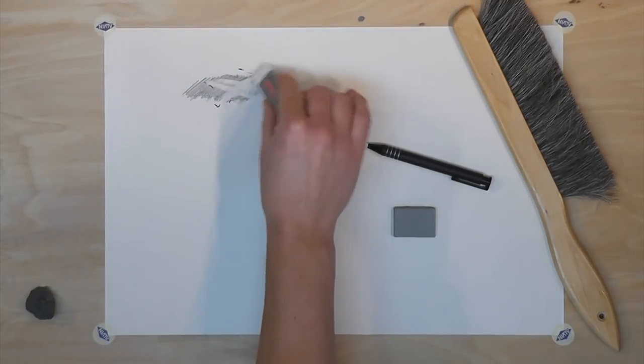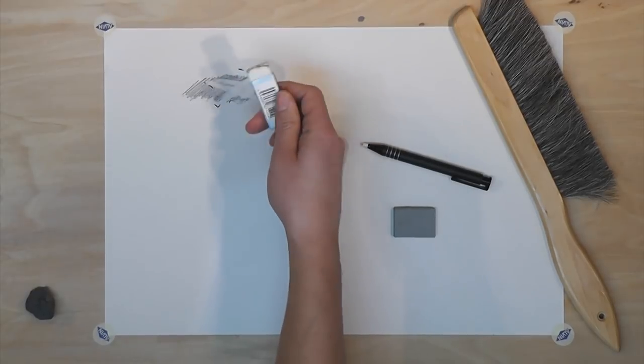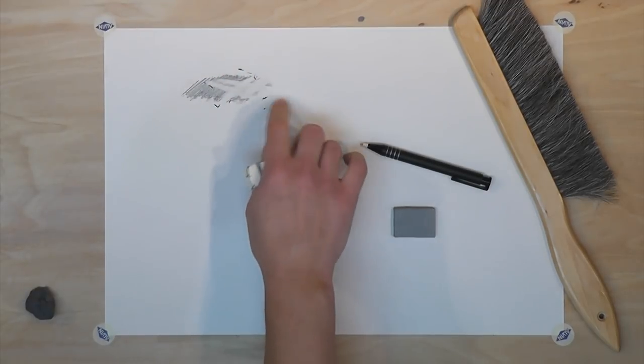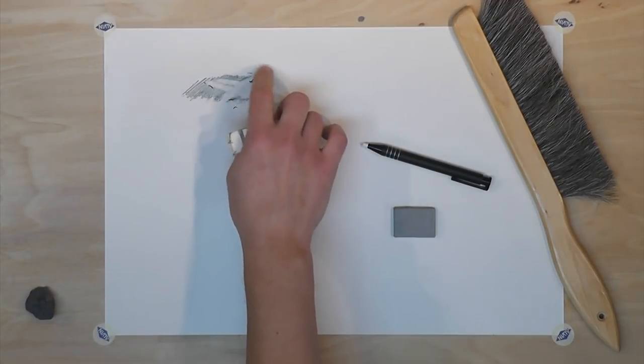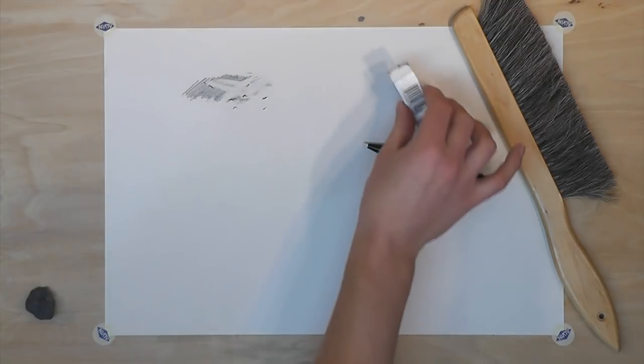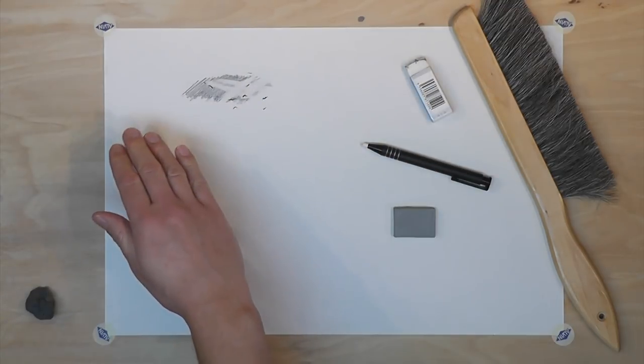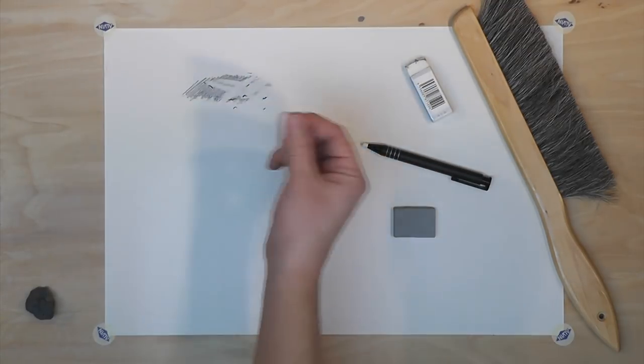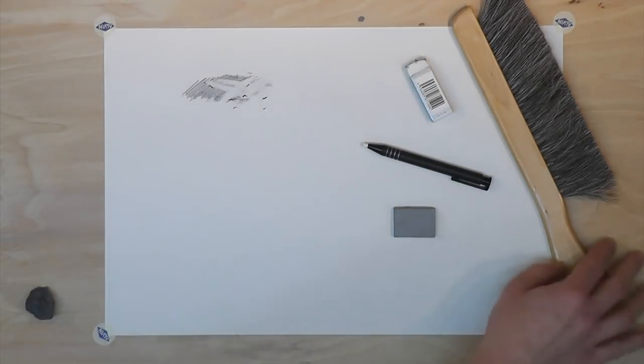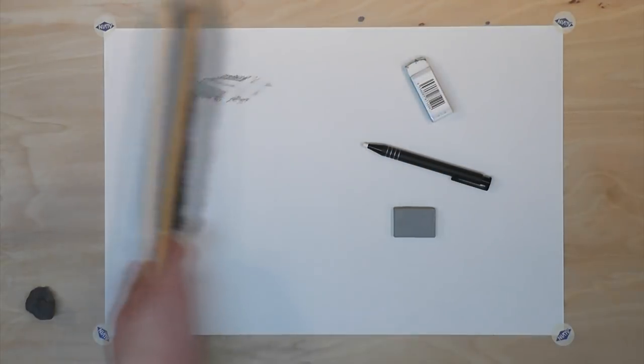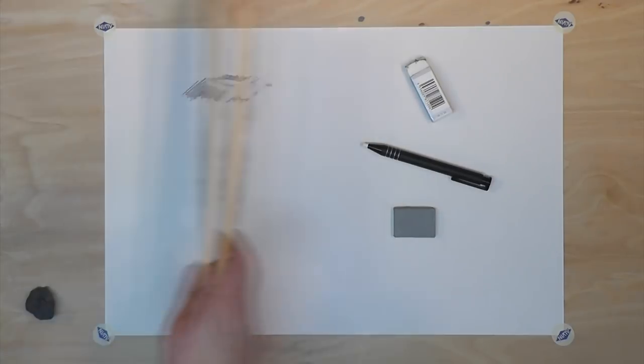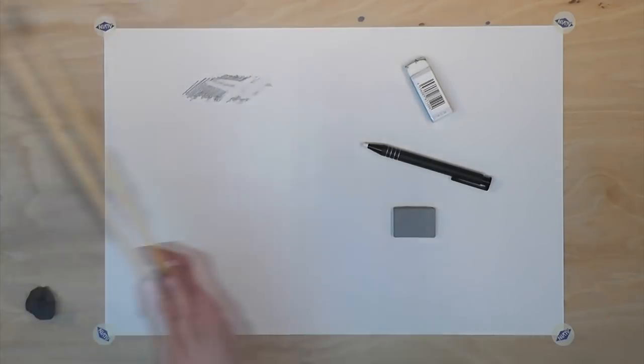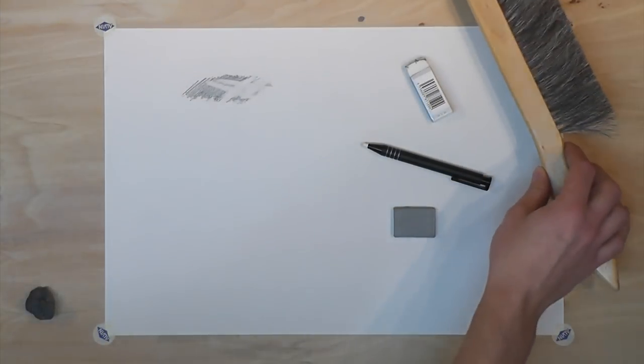You'll notice that as you erase, the eraser wears down and deposits little pieces of the plastic on the paper. Now you could wipe it away with your hands, however your hands contain oils on them. It's much better to use an inexpensive drafter's brush, which is nice to get in the habit of using.